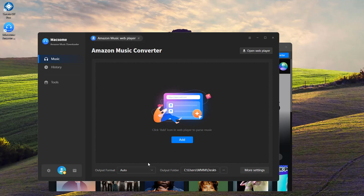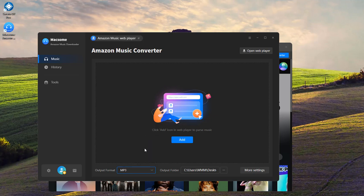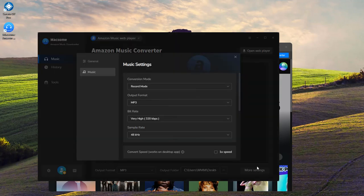Make sure to set MP3 as the output format. It's super common for Serato. Then, choose an output folder where you want your tracks saved. You can even click on more settings to tweak the output quality and file names.